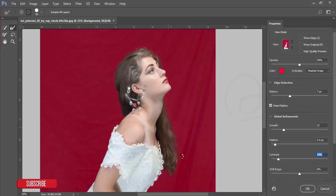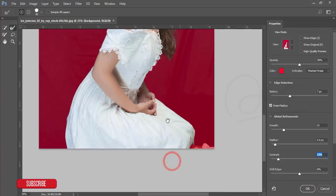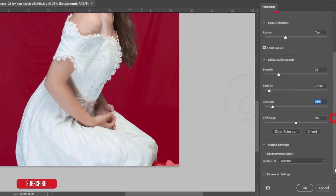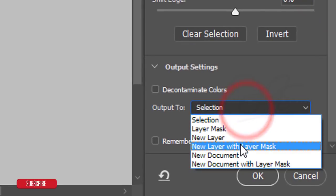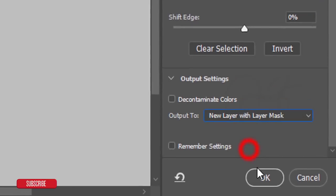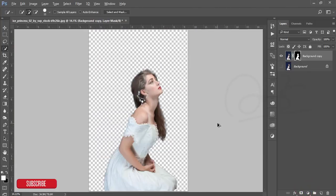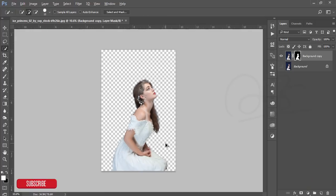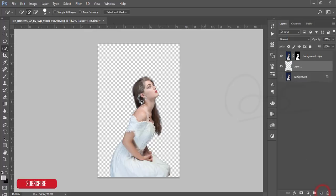After that, go to the bottom of the window and select new layer with layer mask. Hit OK and you'll get a smooth transparent background. I'm selecting this background and taking a new blank layer.